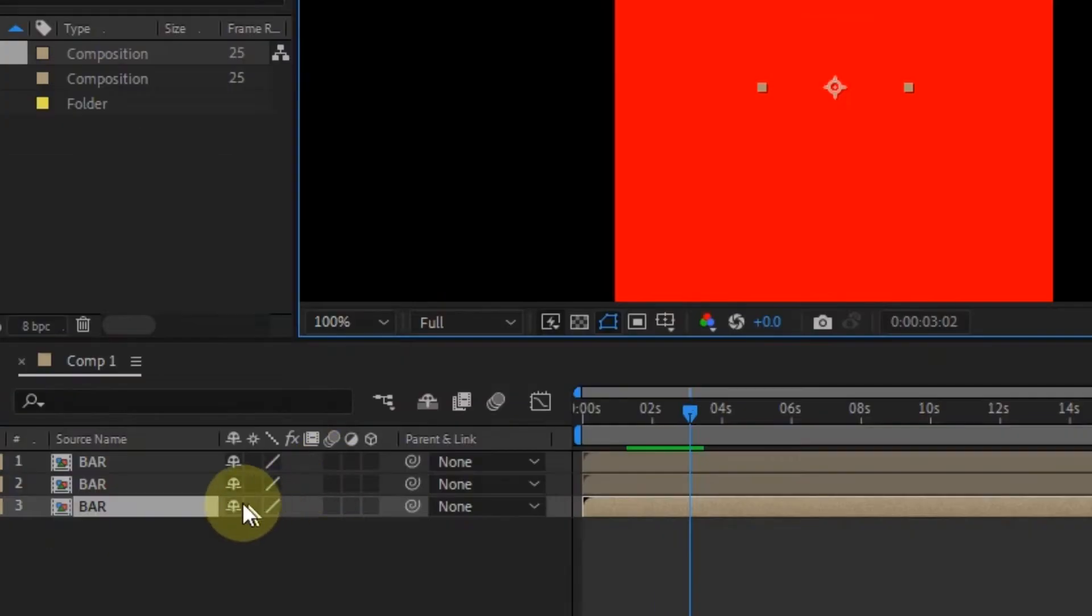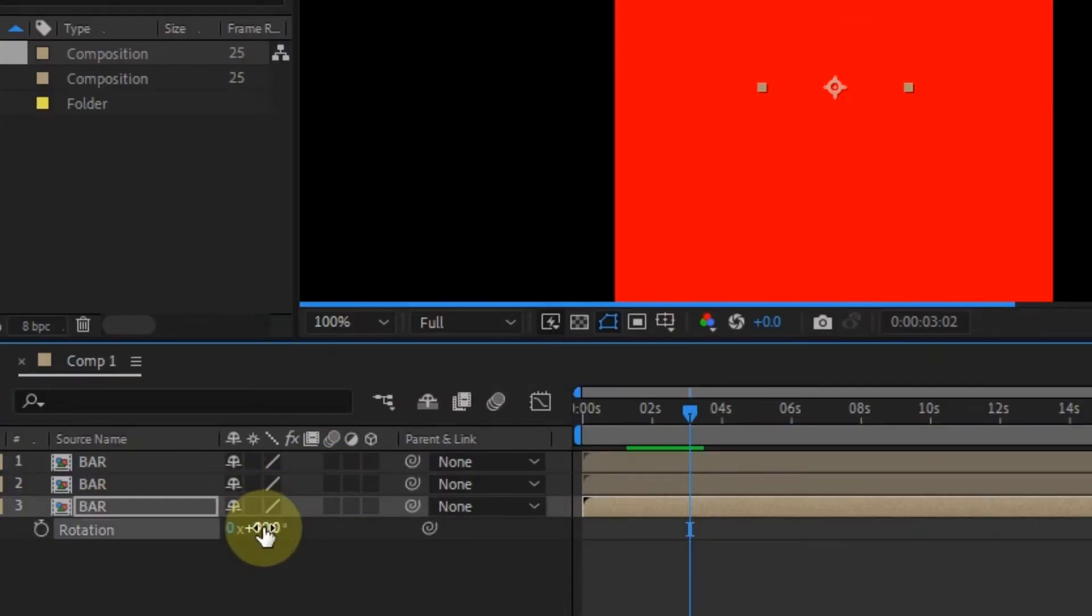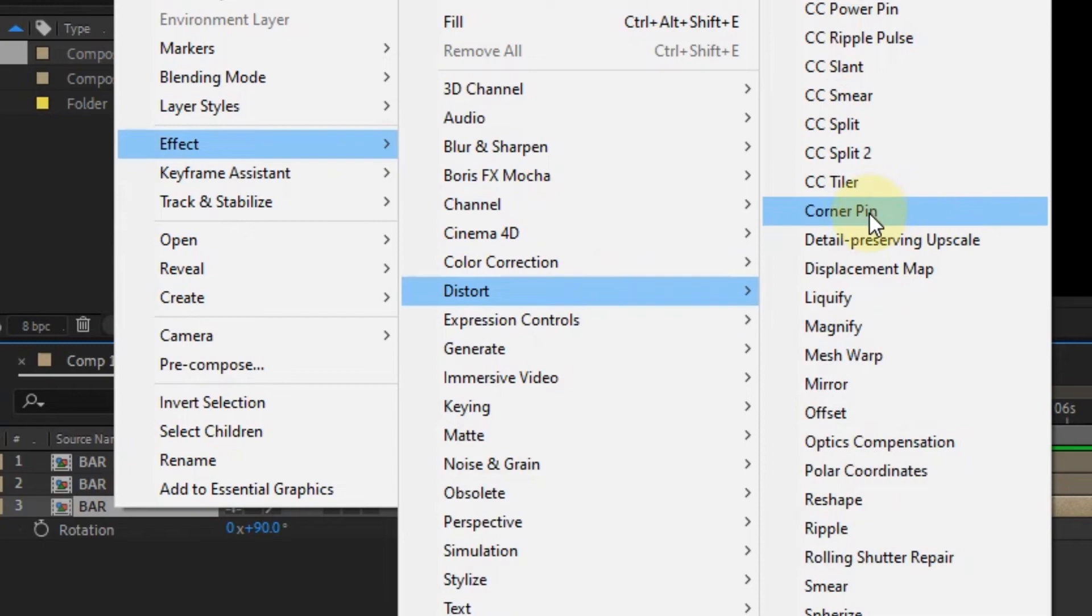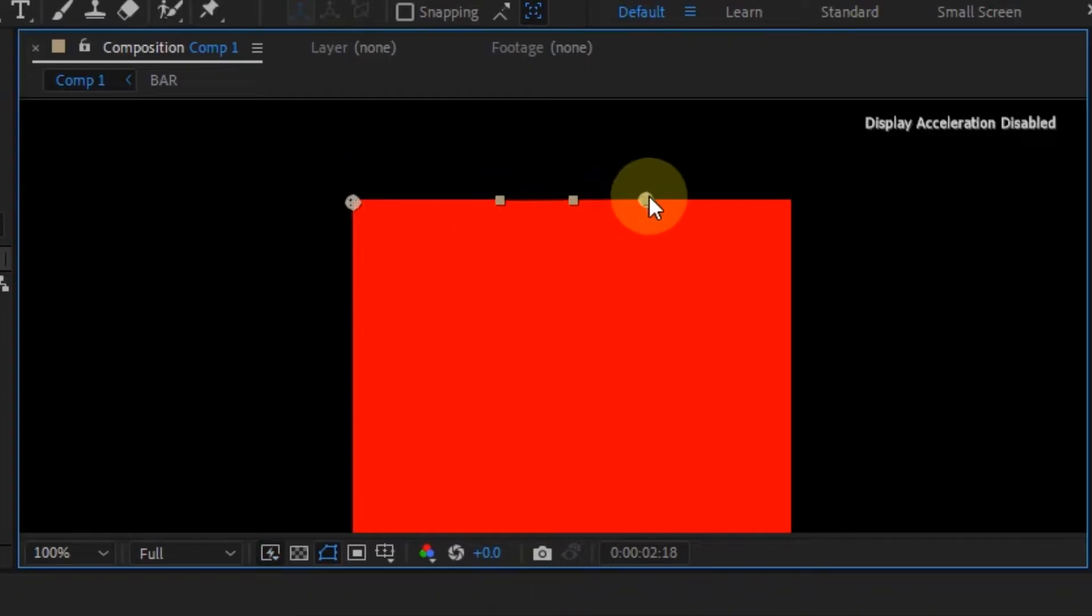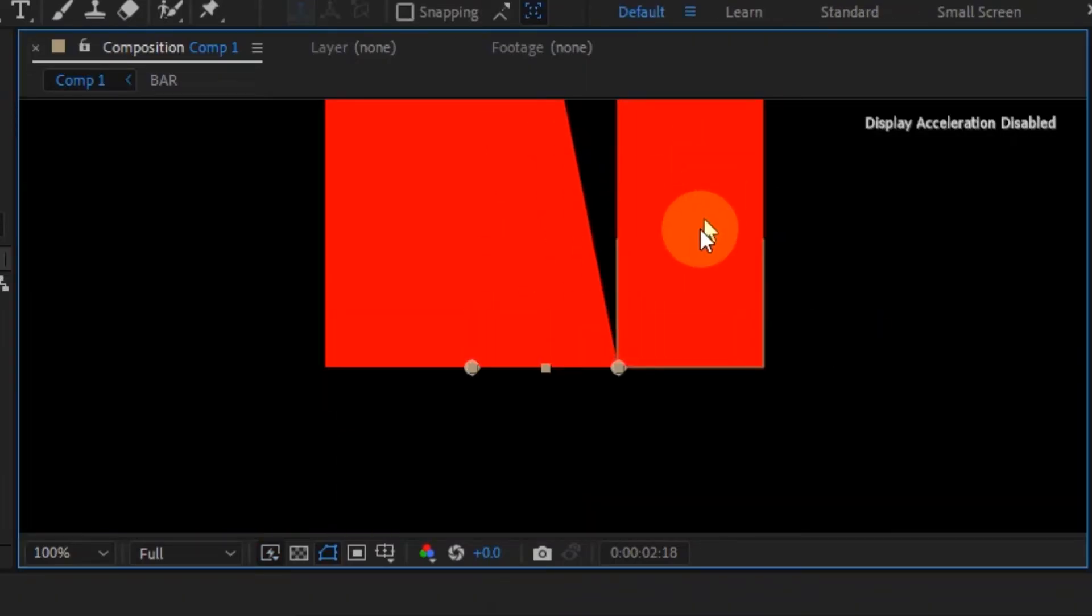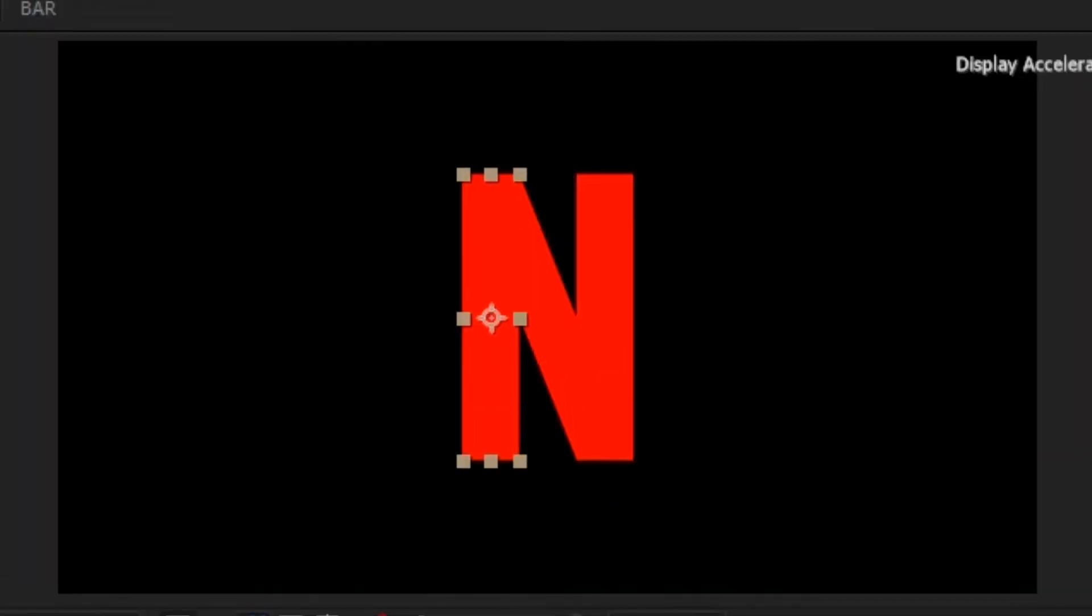Change the rotation of the one in the center to 90 degrees. Then add the corner pin effect to the bar in the center and align the two points at the top to the bar at the right, and the two points at the bottom to the bar at the left. Now this will create that N shape that is in the Netflix intro.